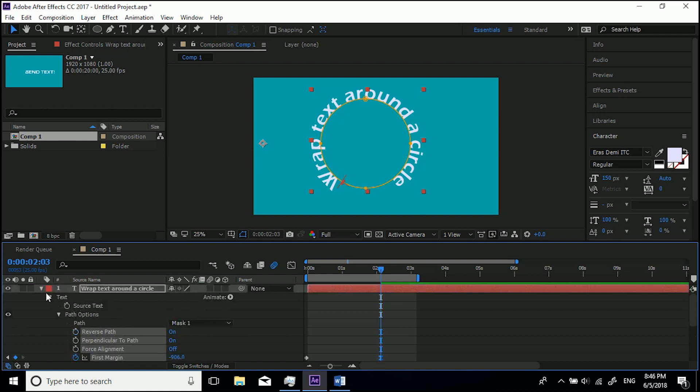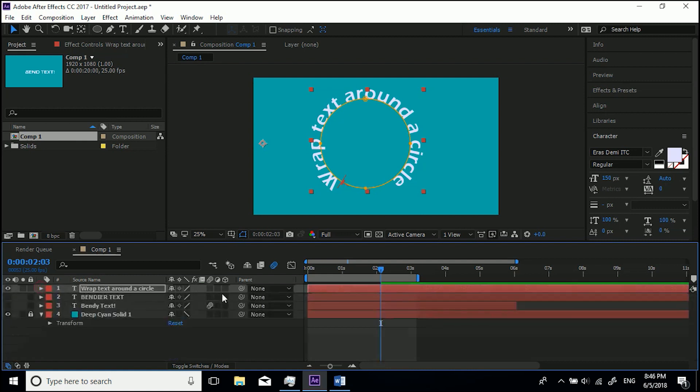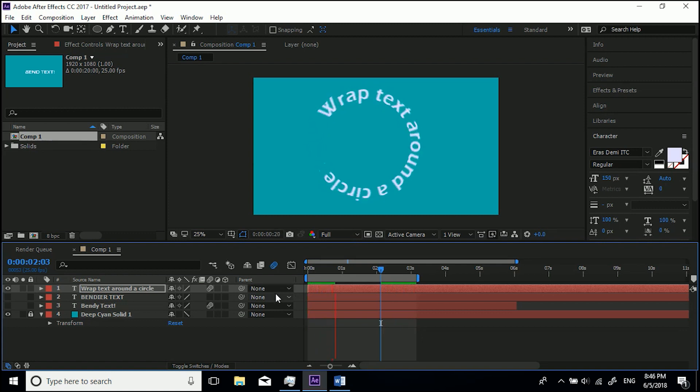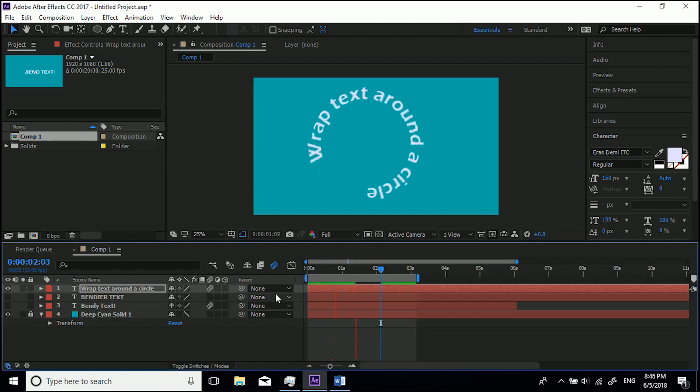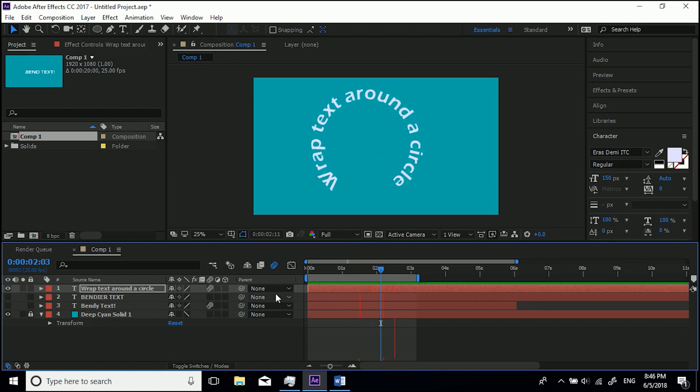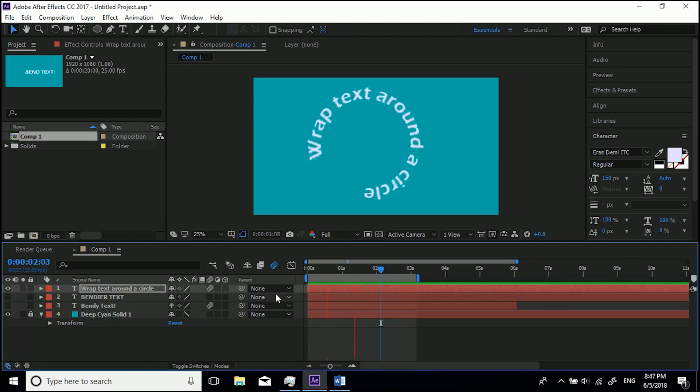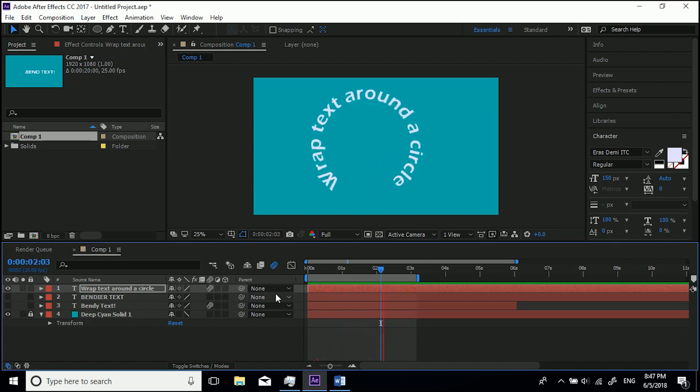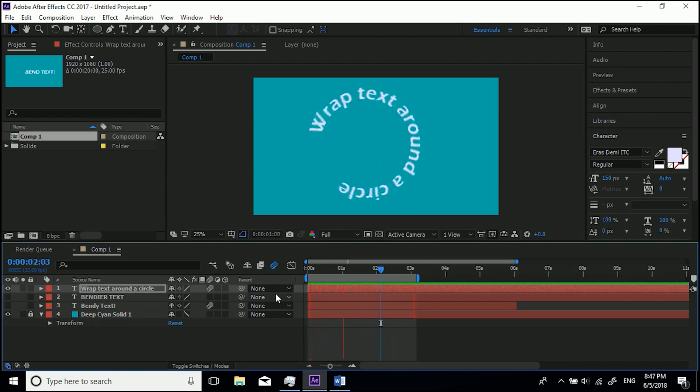And then like we did before, what we want to do is make sure that Motion Blur is turned on for this layer and for the composition. And so now when we play it back, 'Wrap Text Around a Circle' will animate around that circle. Now this goes for absolutely any path that you draw with the pen tool or with the shape tools. But as you can see, this is how we bend text and manipulate it around a path inside of After Effects.